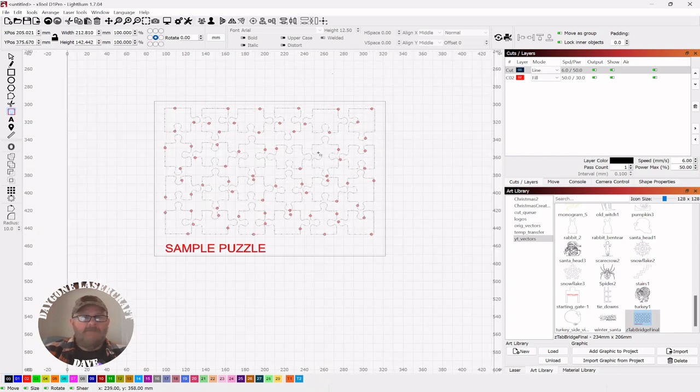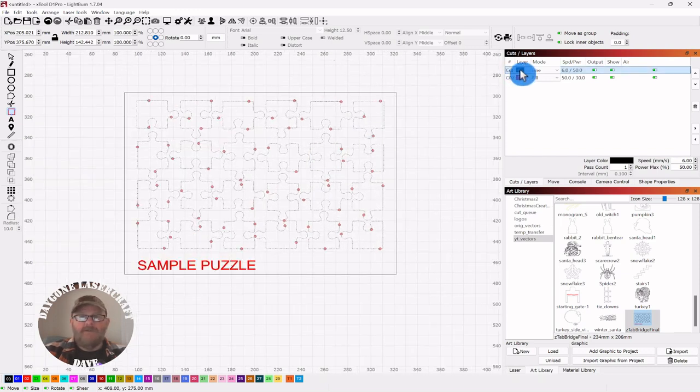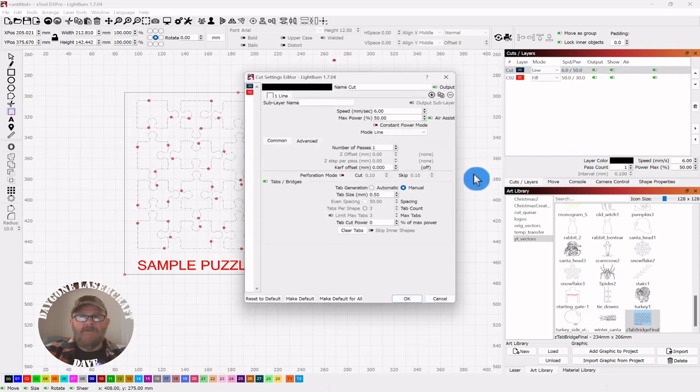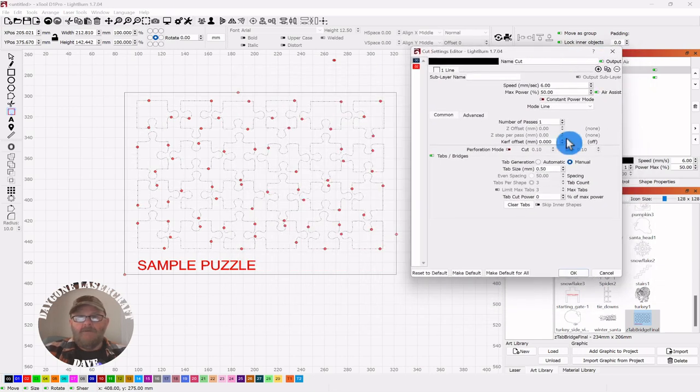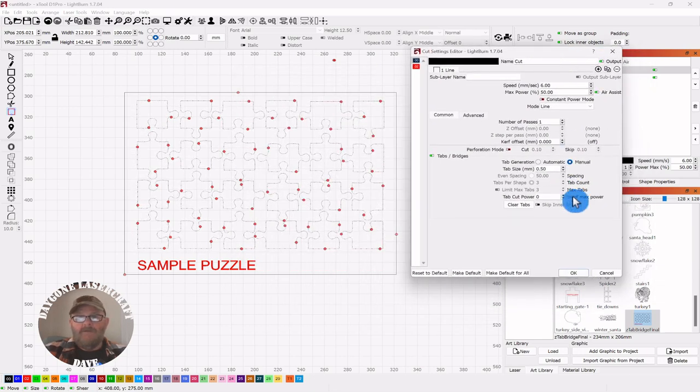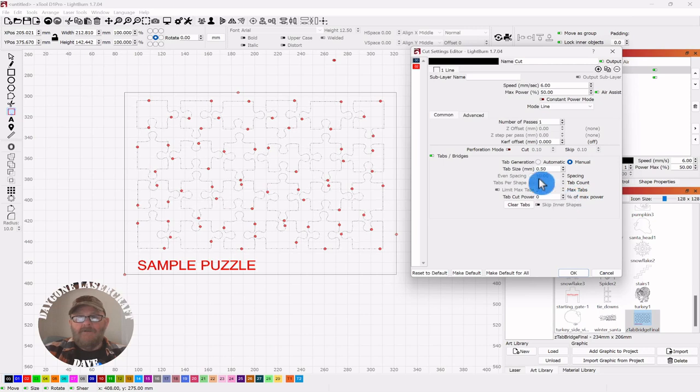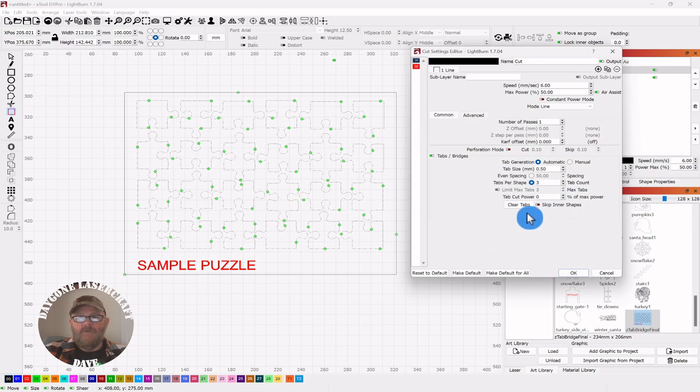So let me look real quick, see if there's anything else in here. I believe that's it. Oh, you can set even spacing. Let's say we're on automatic. Get rid of that again. We're on automatic.